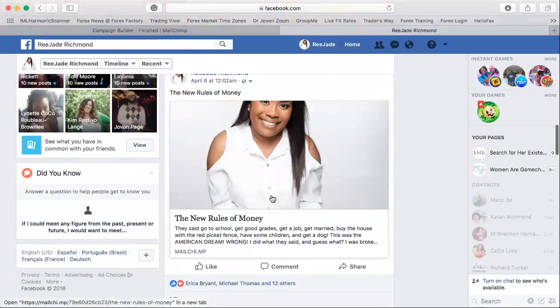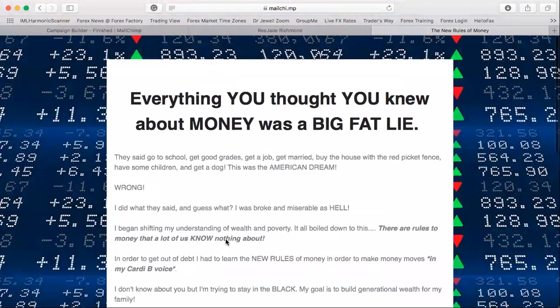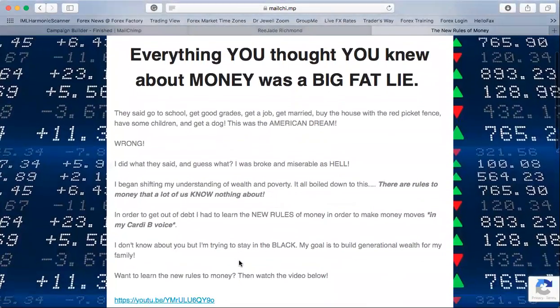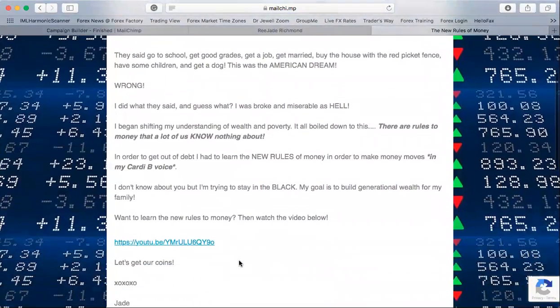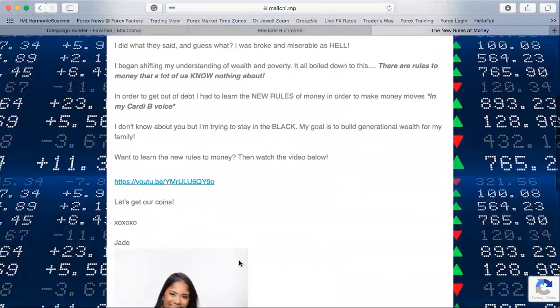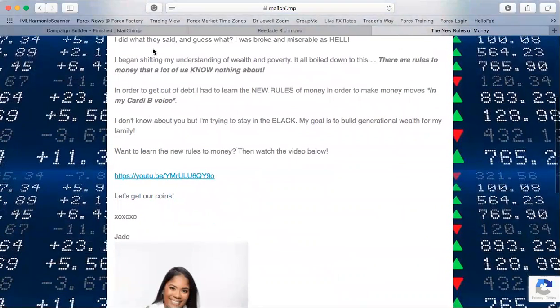Mine is called 'The New Rules of Money.' Here's what mine looks like — this is what I created. This is how it will look once you finish publishing your landing page.